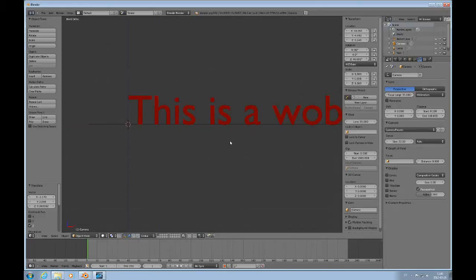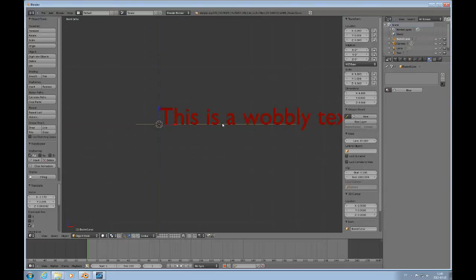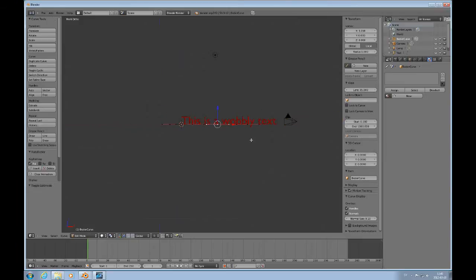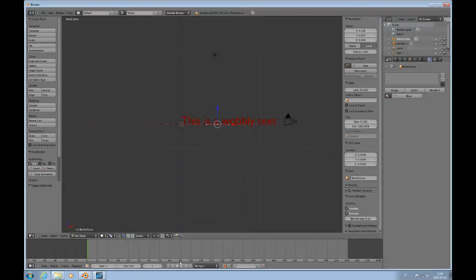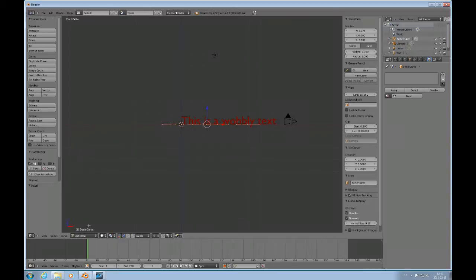Press 1 to look at this from the front. Then select the curve and tab to go into edit mode. And then you animate this in similar fashion as you do with regular objects, it's just that you have to use this panel to insert the keyframes. So let's say we select all of the control points and then insert keyframes for all of them. And then we move forward 30 frames.